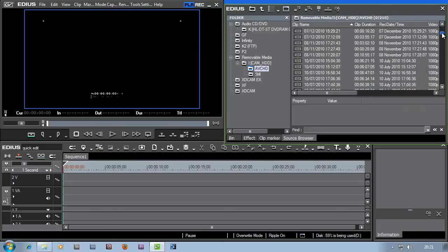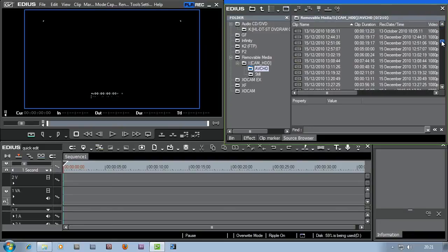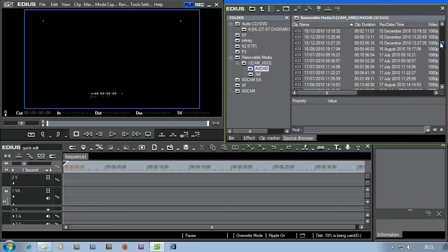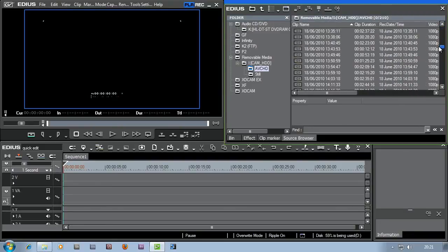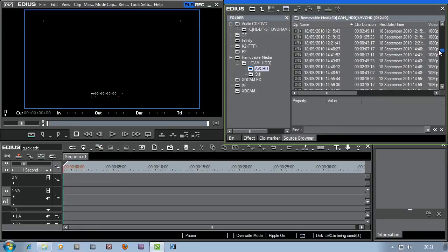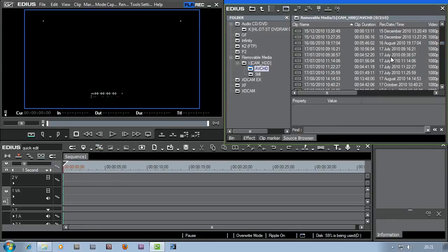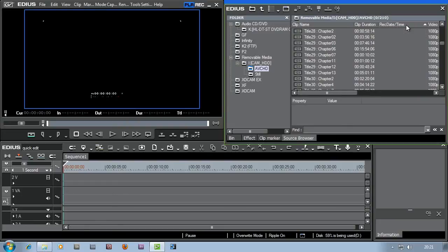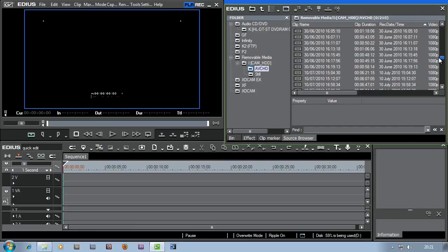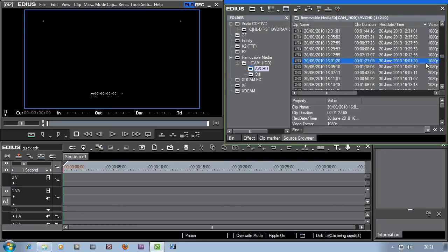So I'm just going to pop down this list and find the 30th of June. It doesn't appear to be quite in date order, so what I'm going to do is actually click on where it says record date time. I'm going to click on it and it'll put it in date order. Now I can look and there's my footage. 30th of June, I want this stuff.